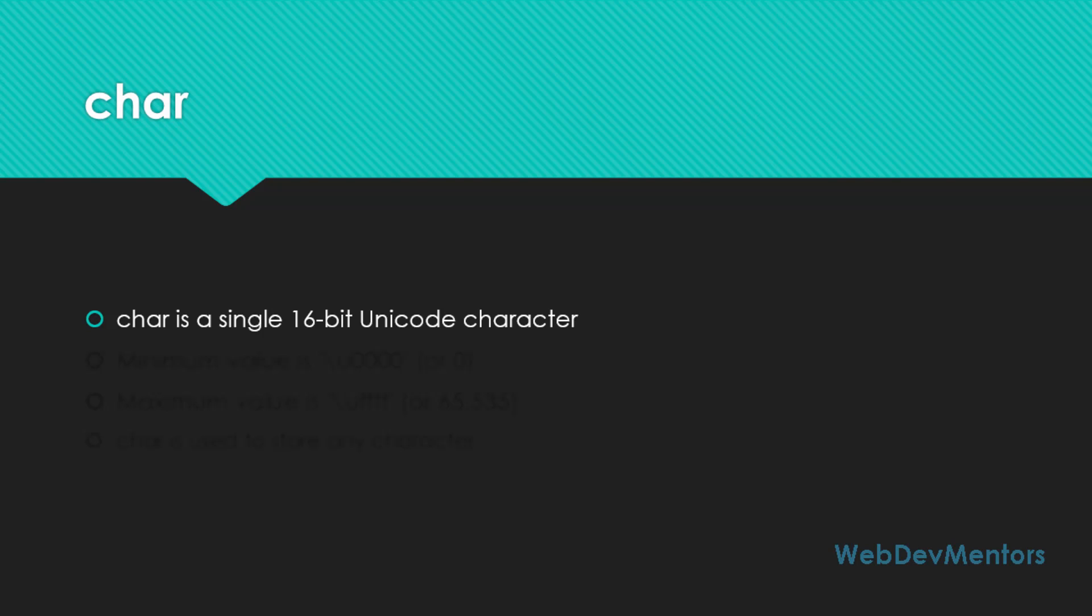So the minimum value that you can store in character or char is slash U0000. So it's going to be a unicode value. You won't be understanding it because it's a unicode character, but you can store it as a character that you can read like A, B, C, D, something like that. Even numbers can be stored. It will be stored as a unicode character in char.